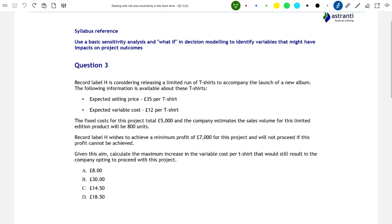Hello and welcome to this Astranti YouTube video. In today's video, we're going to be looking at an exam-style question on the topic of sensitivity analysis, which is something that you'll need to know for your CIMA P1 and P2 exams.